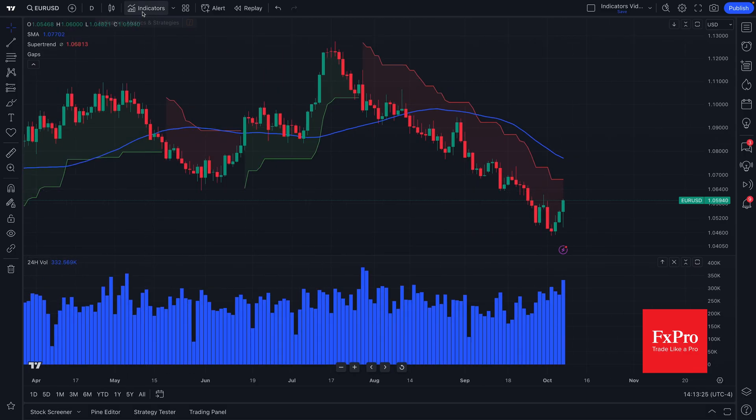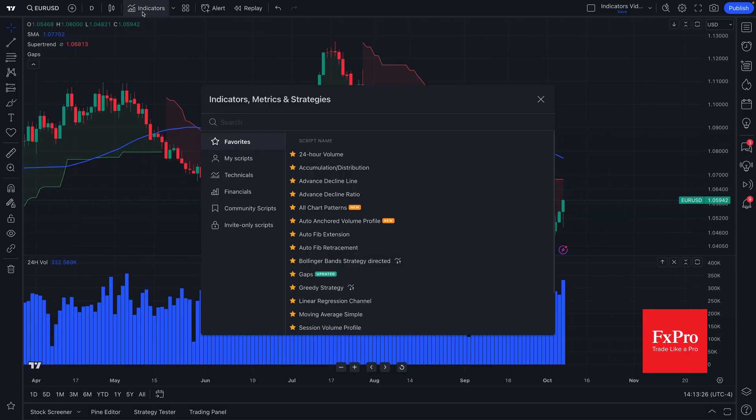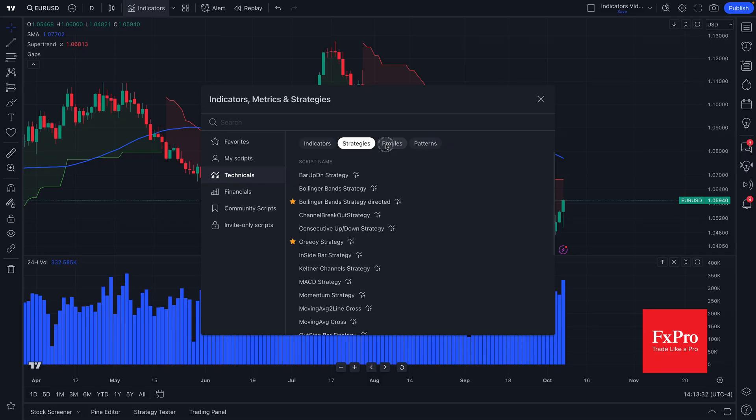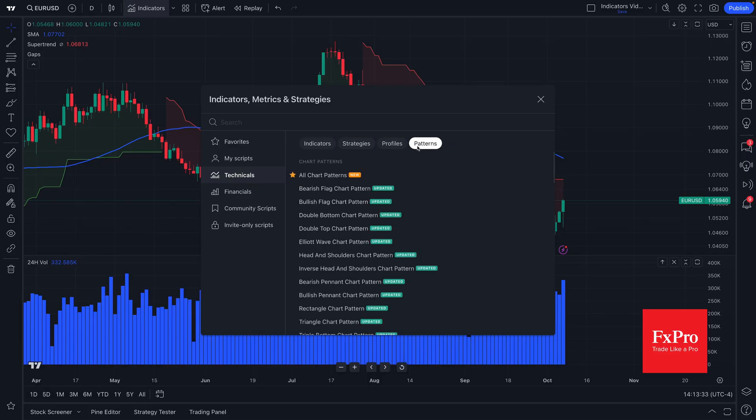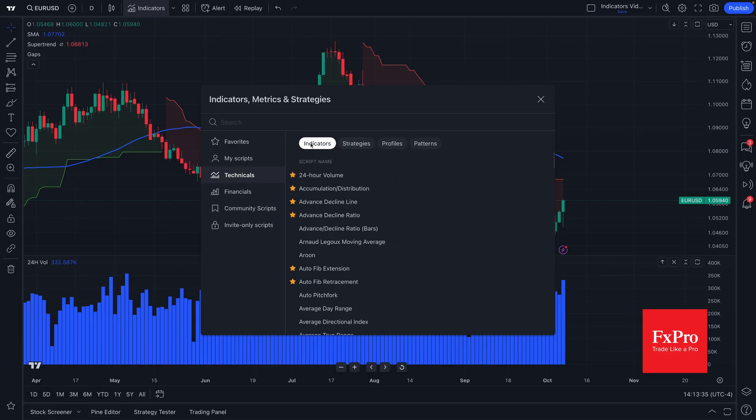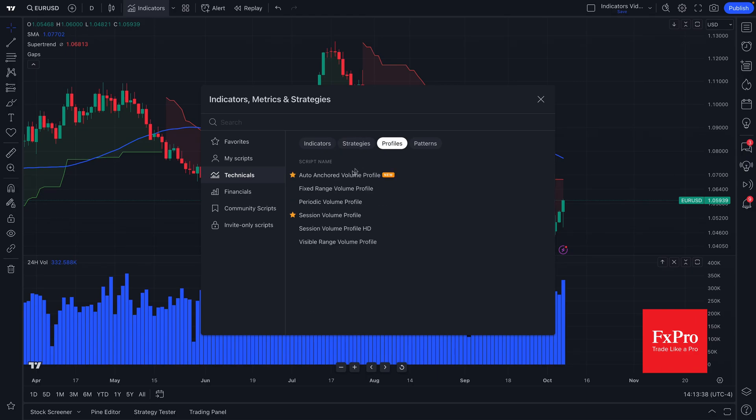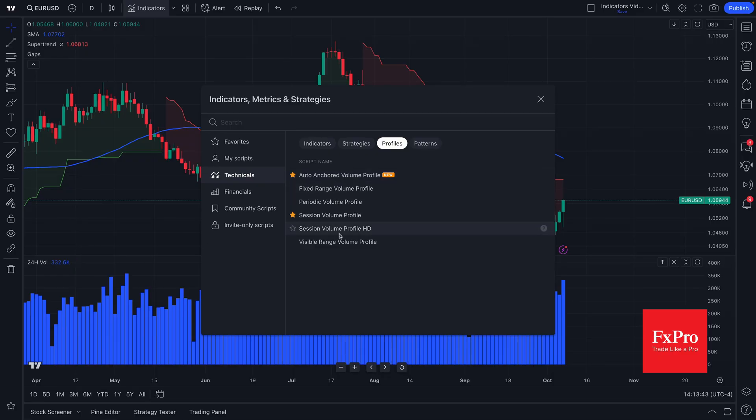A few more quick and final things about the indicators, metrics, and strategies menu is in technicals. You want to make sure you know that there are sub menus here for different tools. So we showed you indicators. There's also strategies. There's volume profiles for studying the unique relationship between volume and price and diving deep into that data.